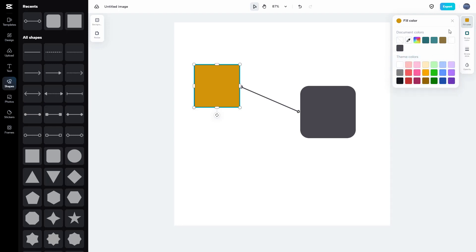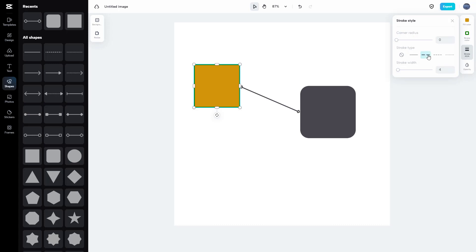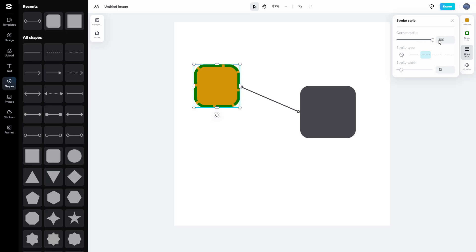To further change the shape's appearance, you can go to the stroke option and choose a stroke color — such as black or any color you like. You can also choose the stroke style, change the stroke width, and adjust the corner radius. It is very customizable.